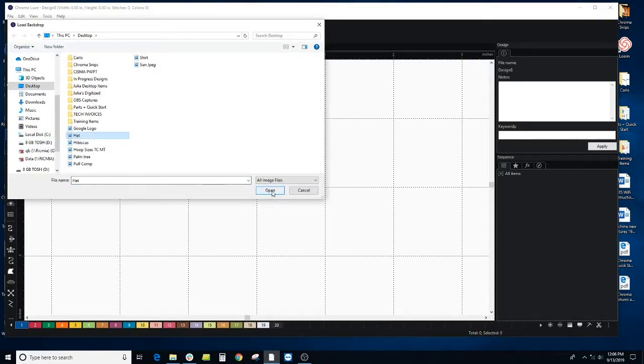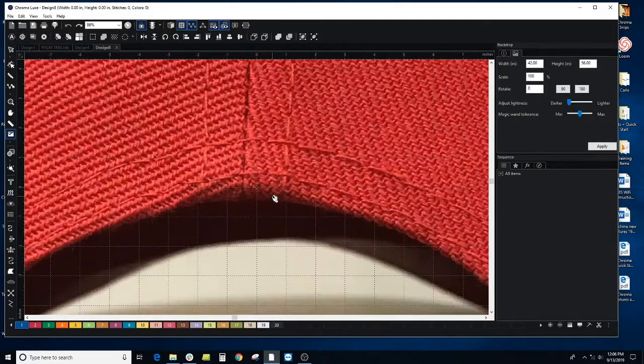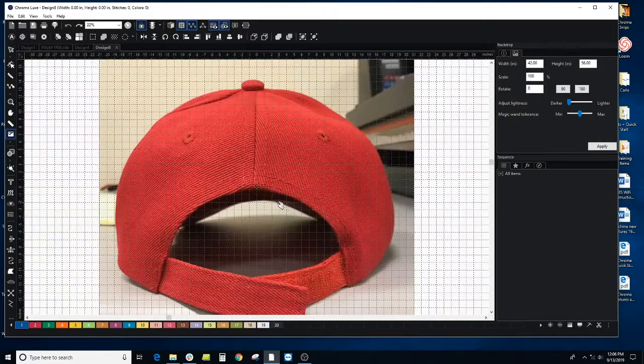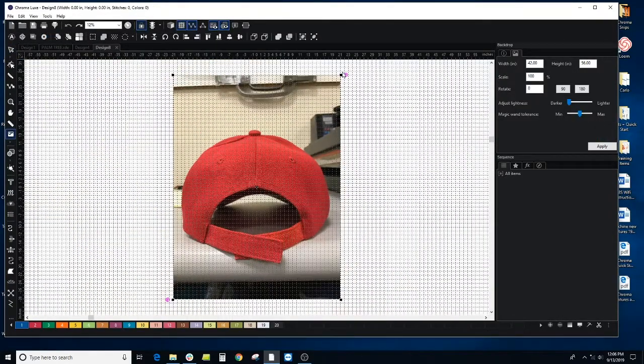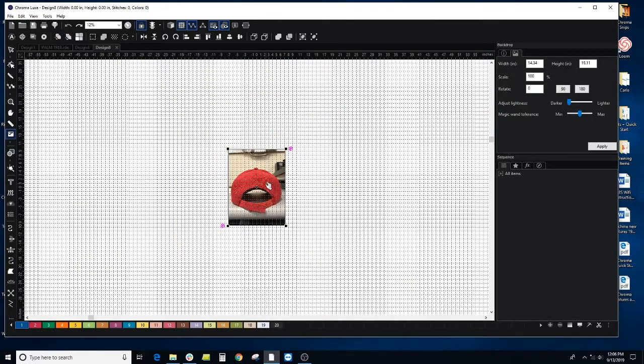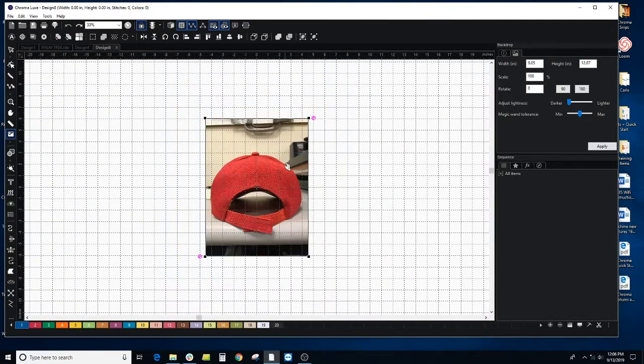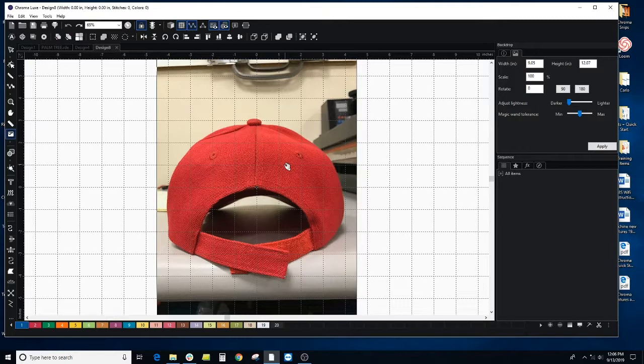Select my hat. It's pretty large. I can just resize this down. That should be good.